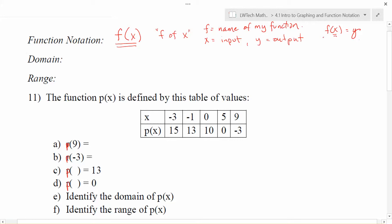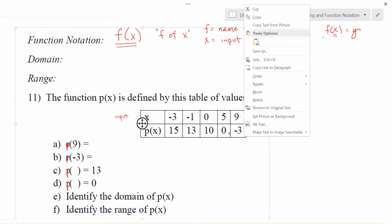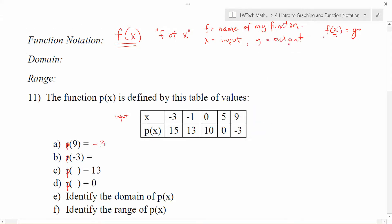If 9 is my input value, then the output value that goes along with that is negative 3. So we can read our chart that way. Part b says I'm going to do the function p and my input is going to be negative 3. If I have negative 3, it goes to 15 when I evaluate that. So this is a short way to write: I put 9 in, get negative 3 as a result; I put negative 3 in, get 15 as a result.